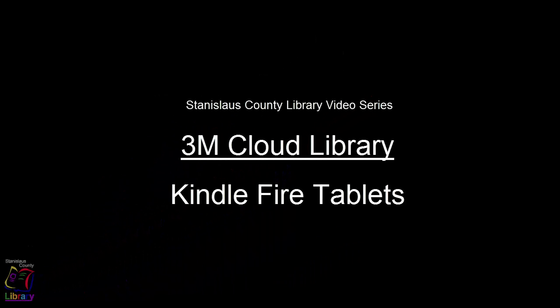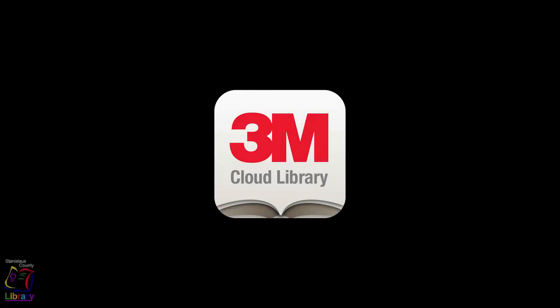Welcome to the Stanislaus County Library's video series on using the 3M Cloud Library for Kindle Fire tablets. The 3M Cloud Library is an app that you can install on your Fire tablet that will let you check out and read e-books from the Stanislaus County Library's 3M Cloud Library collection.